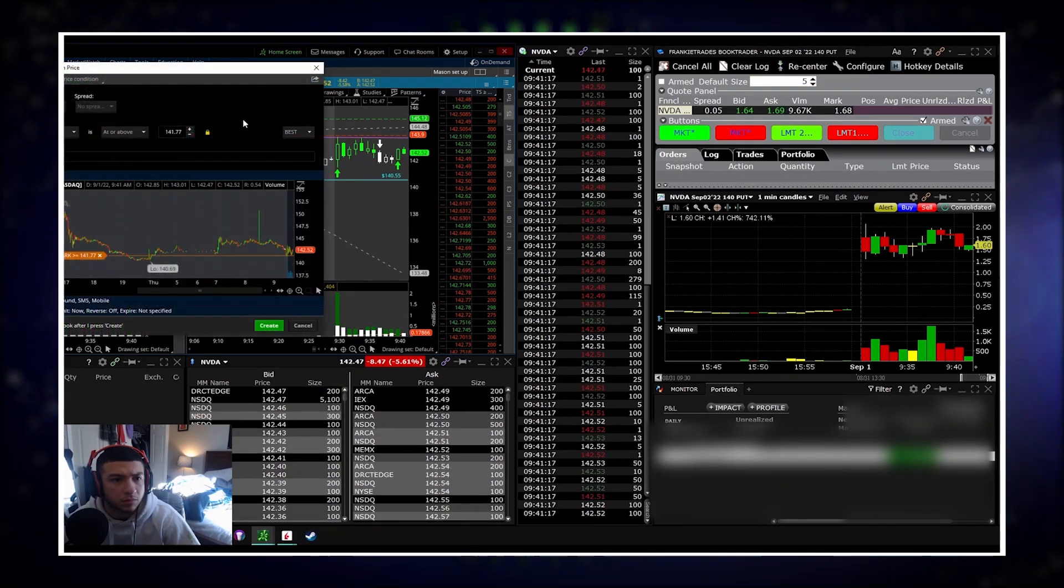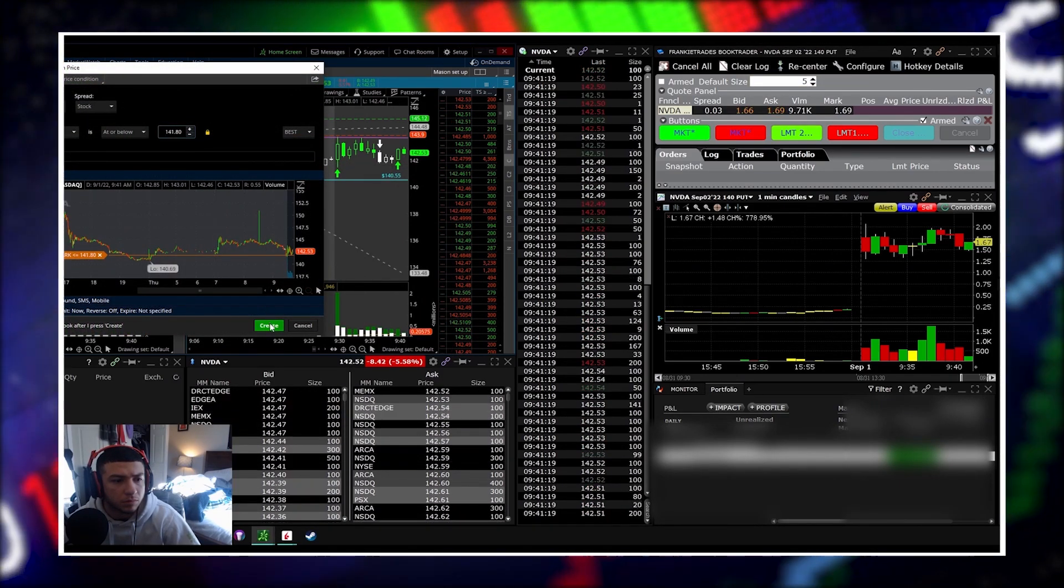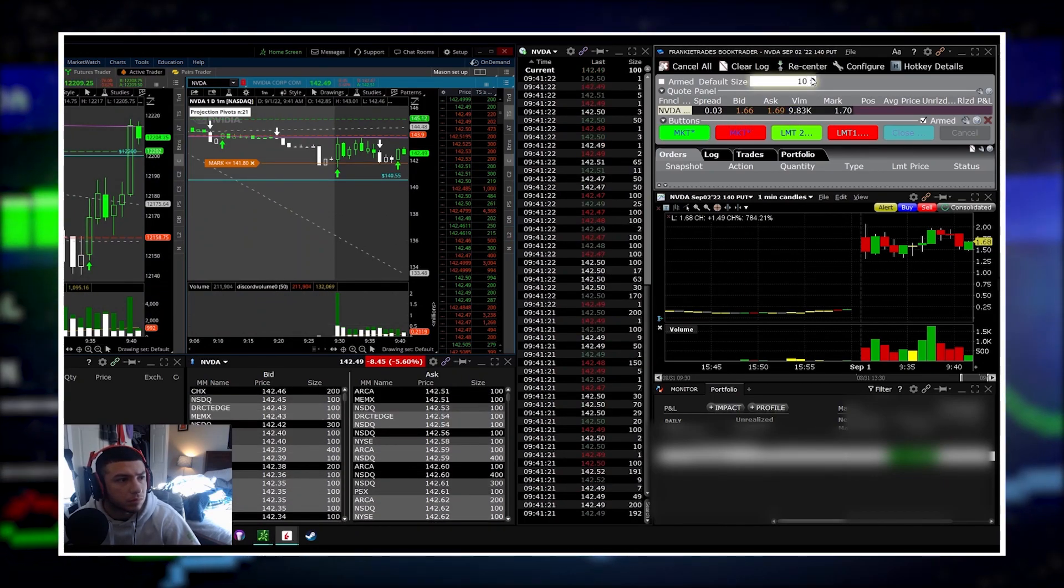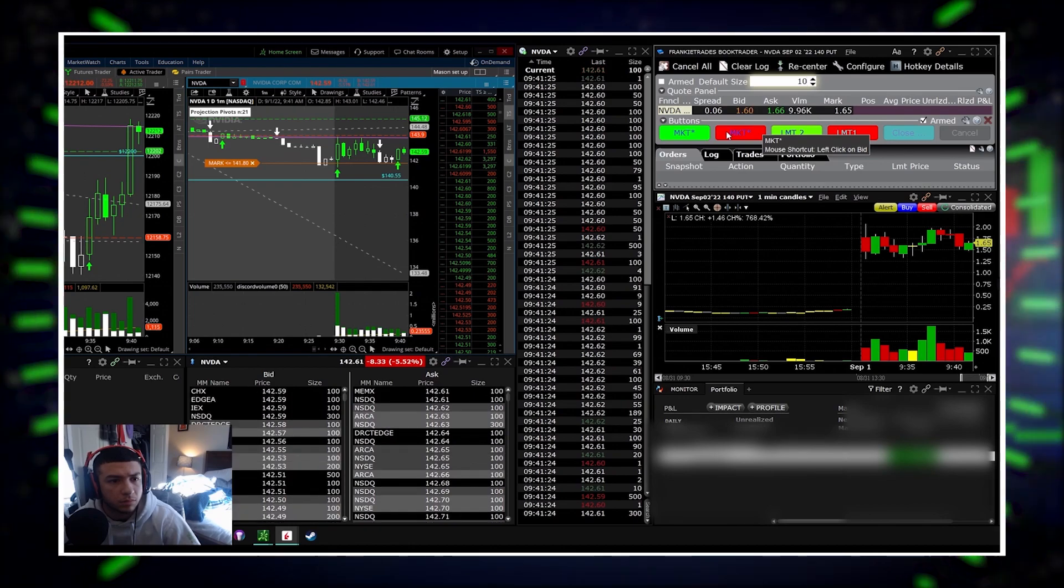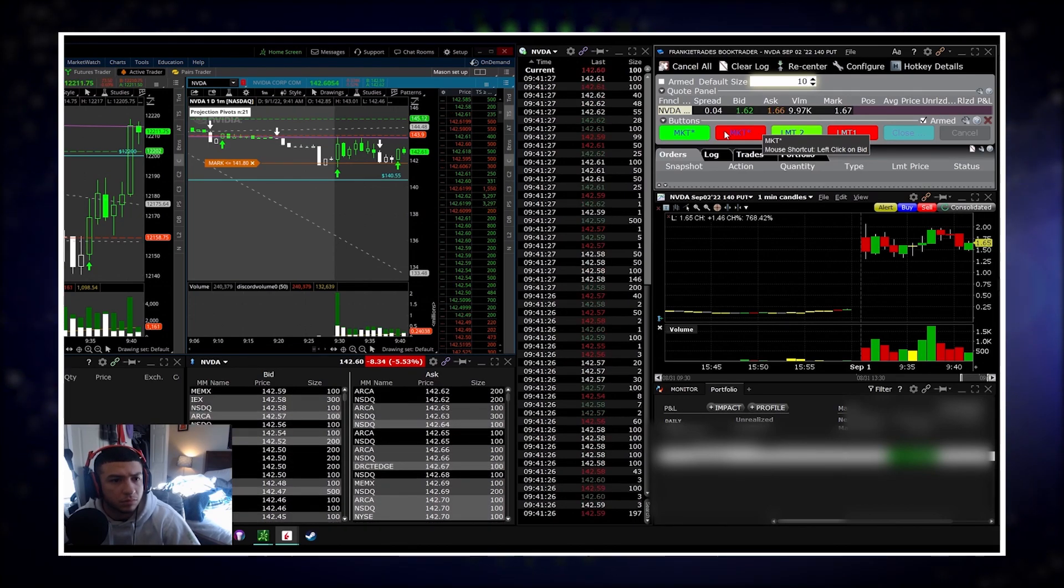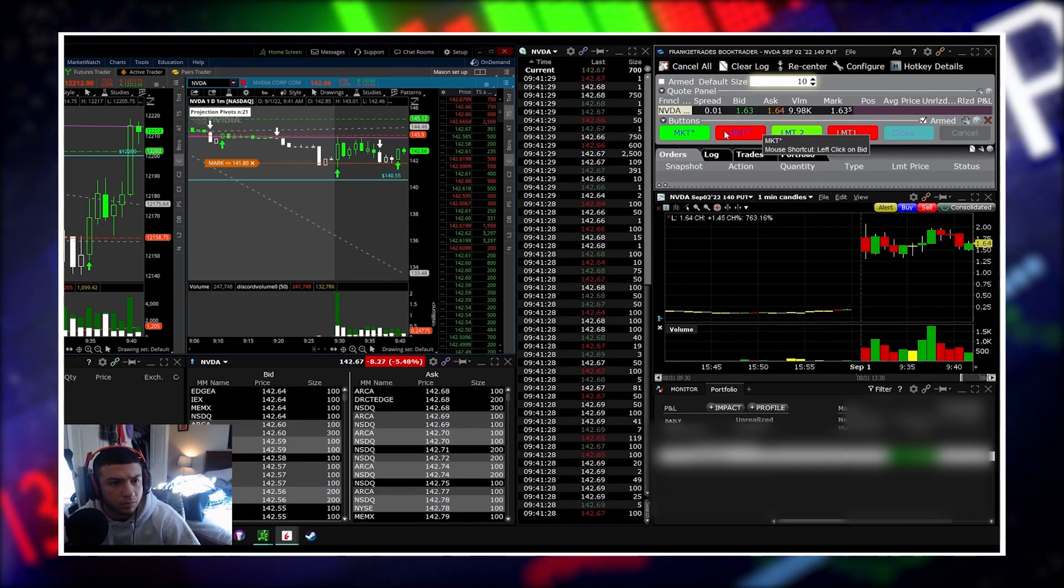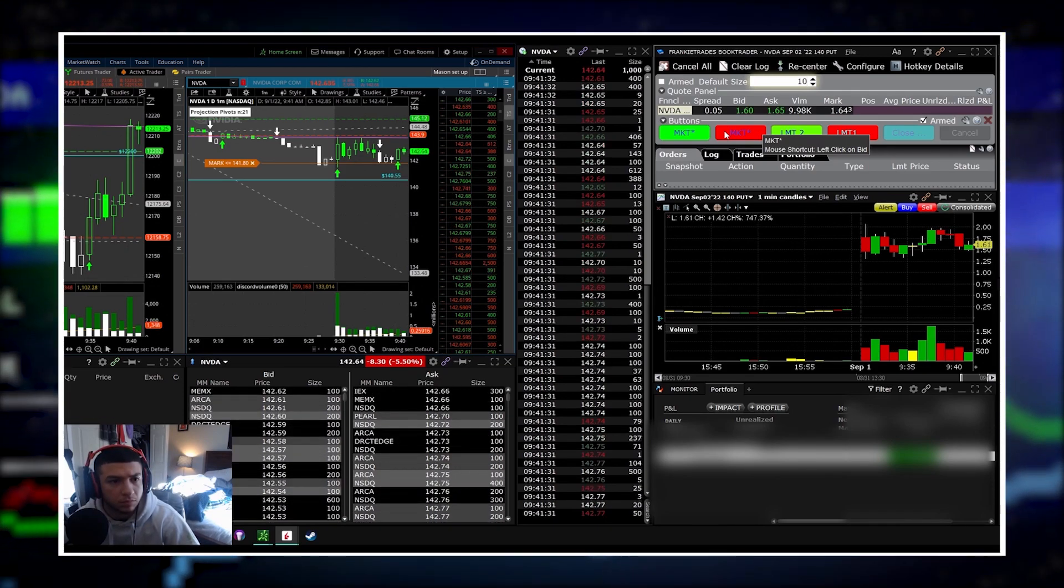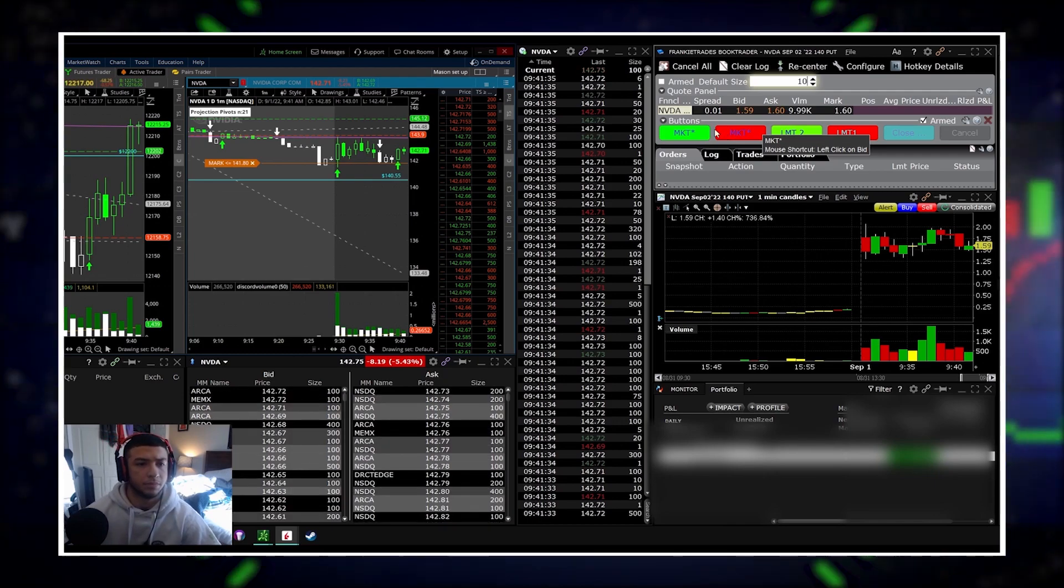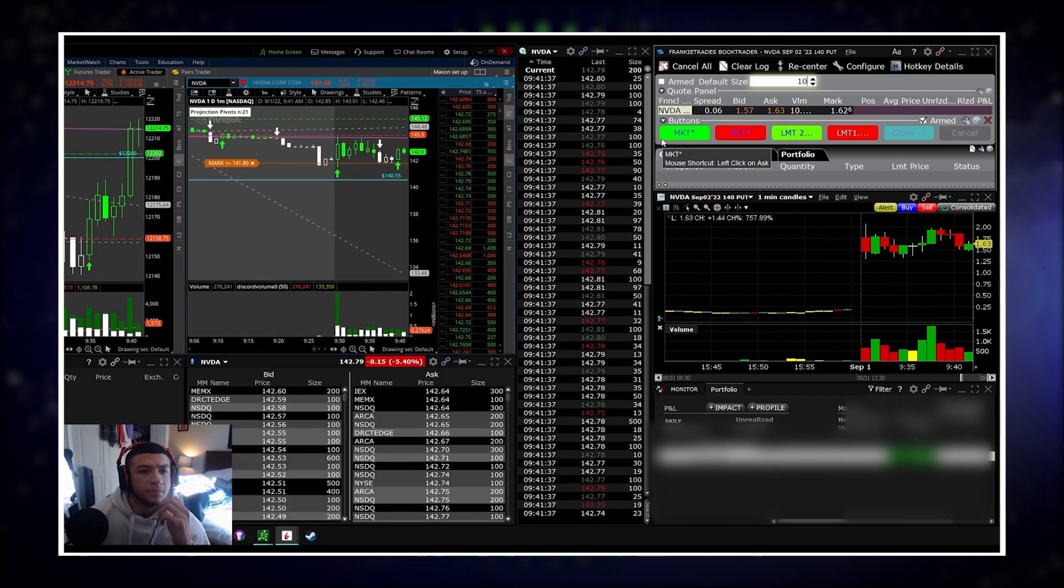Market just got rejected at high of day, let's see if it stays like that. NQ is pretty strong, red to green on NQ.